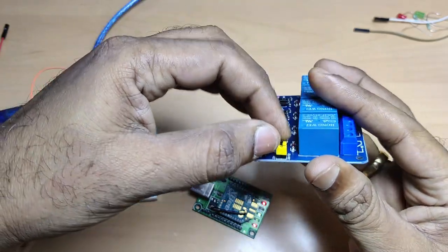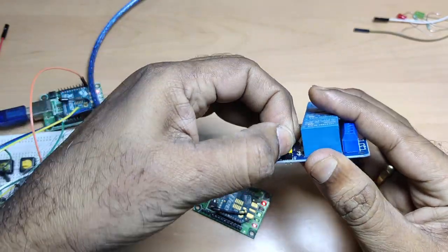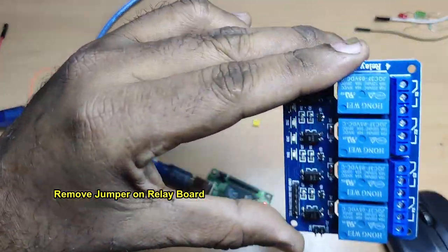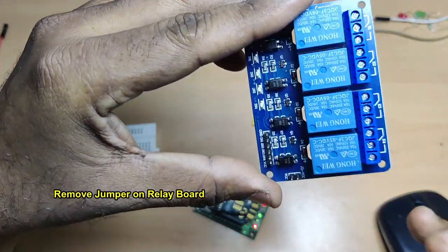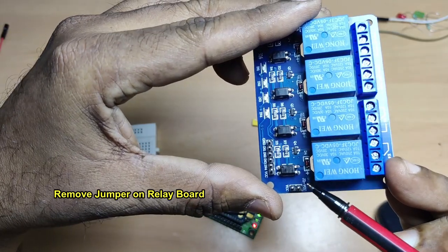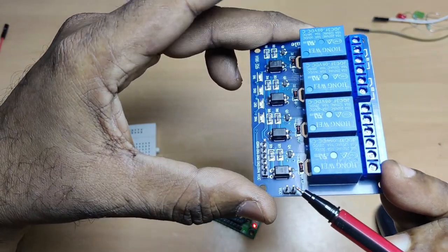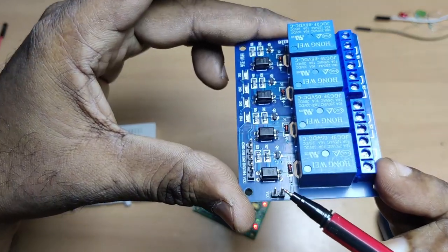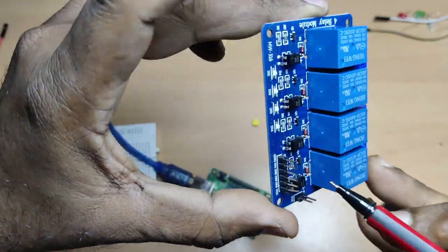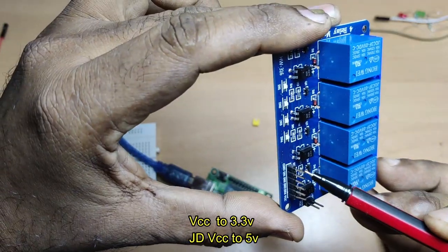At the receiver side, this type of relay board is used. This is a four-channel relay board. You have to remove the jumper, and we have to use VCC as well as JD VCC.